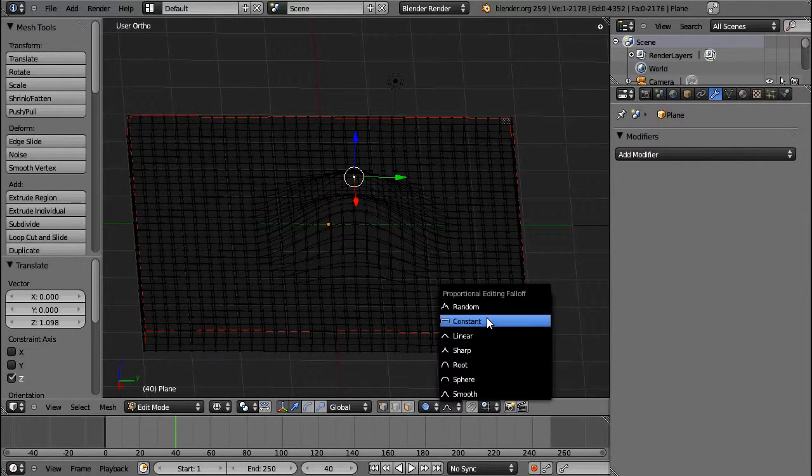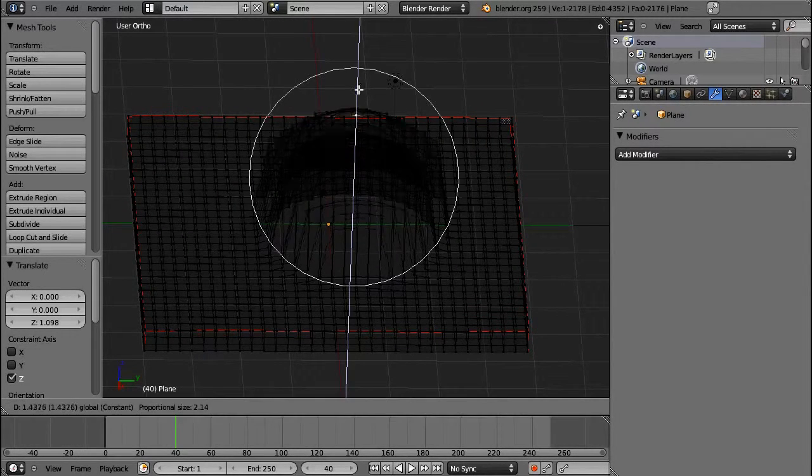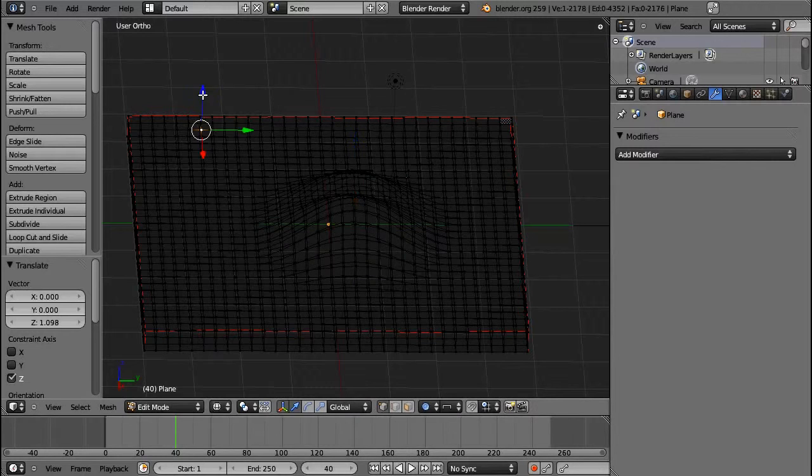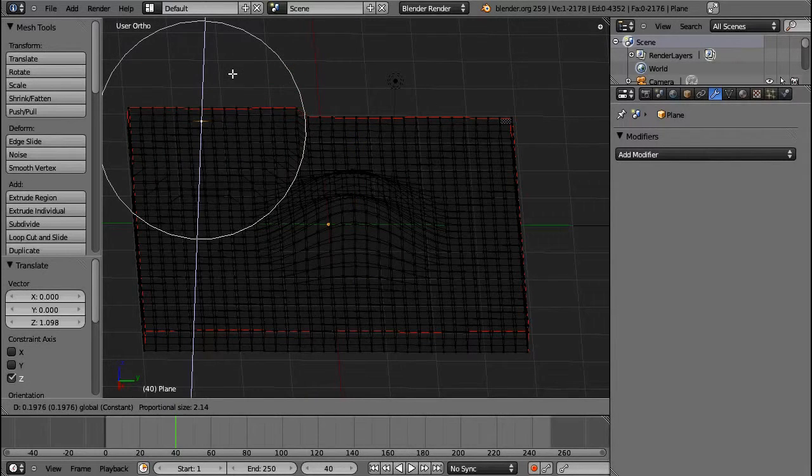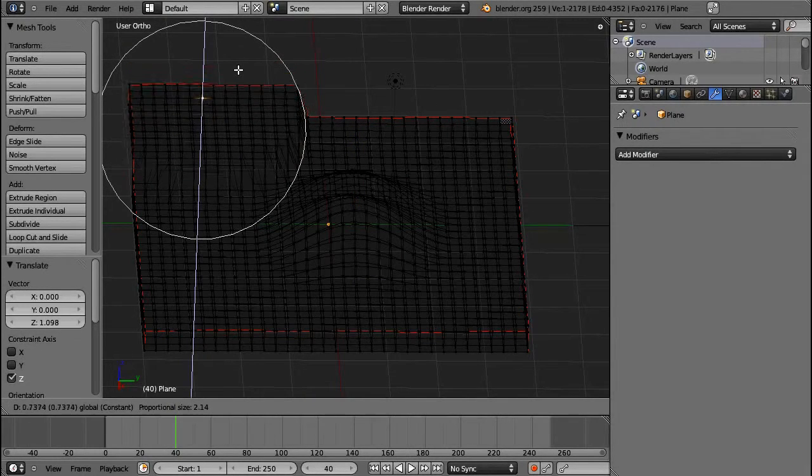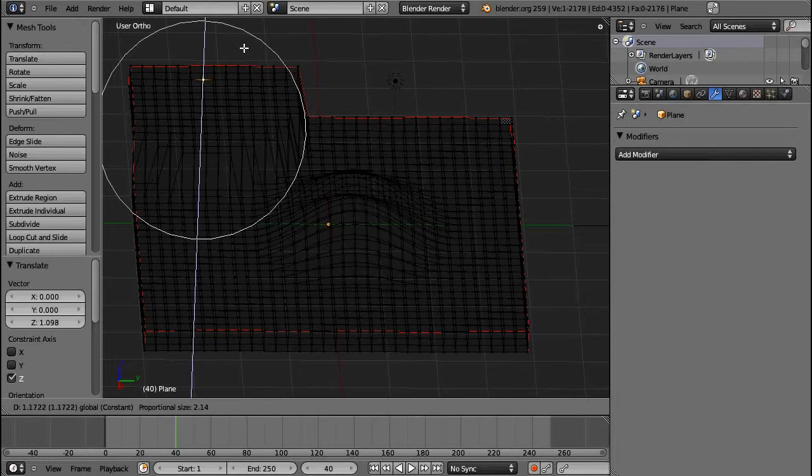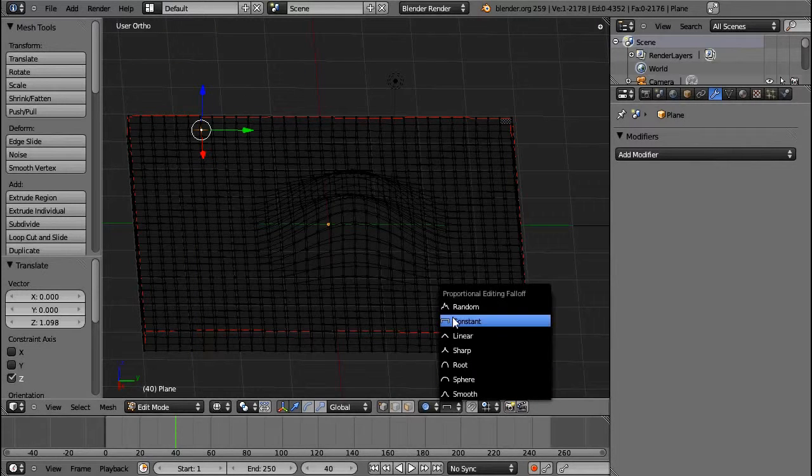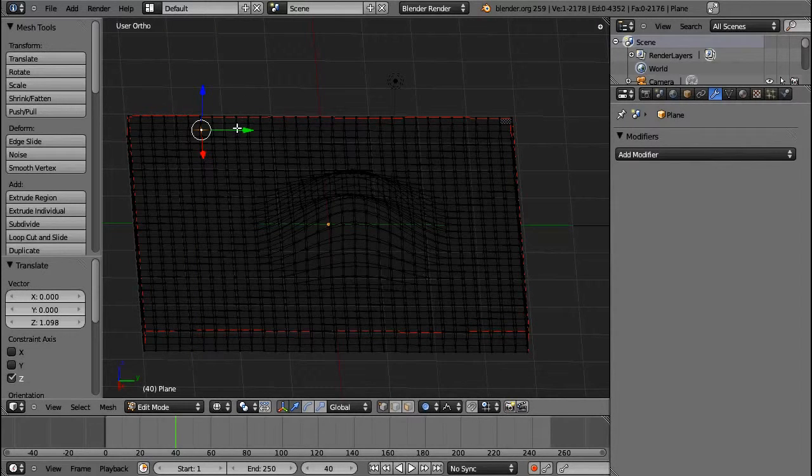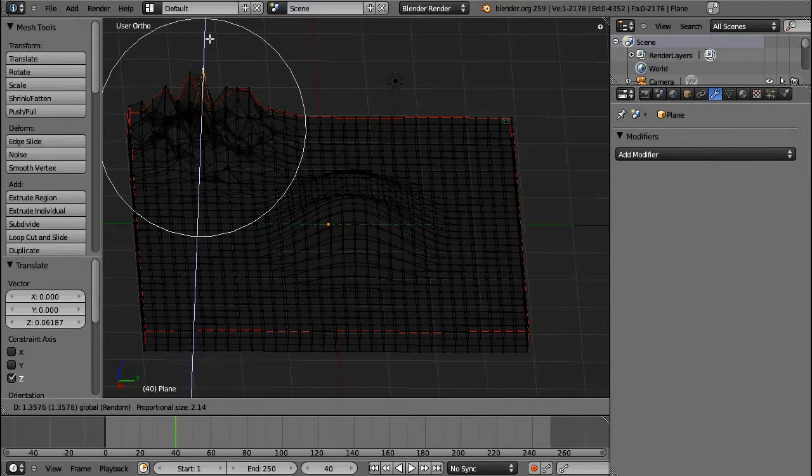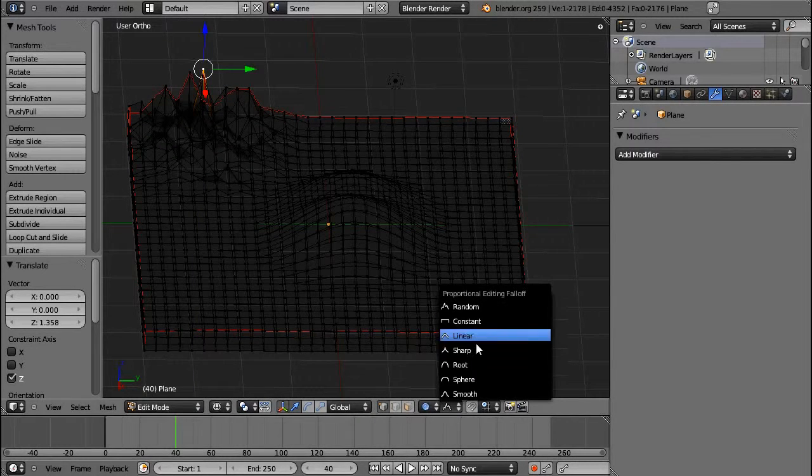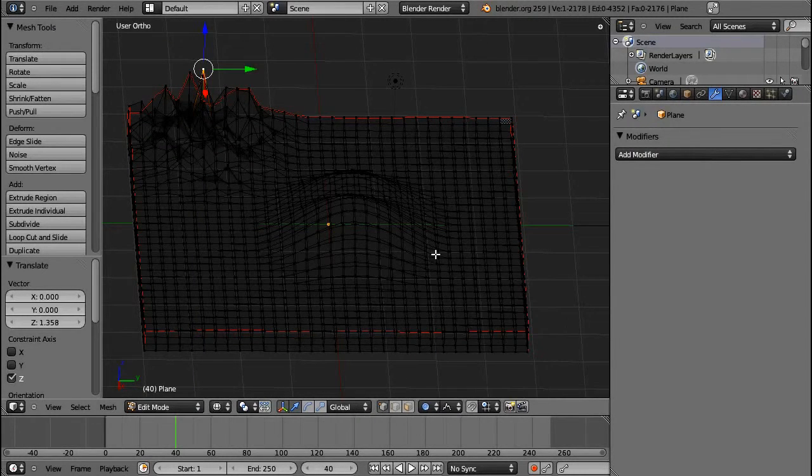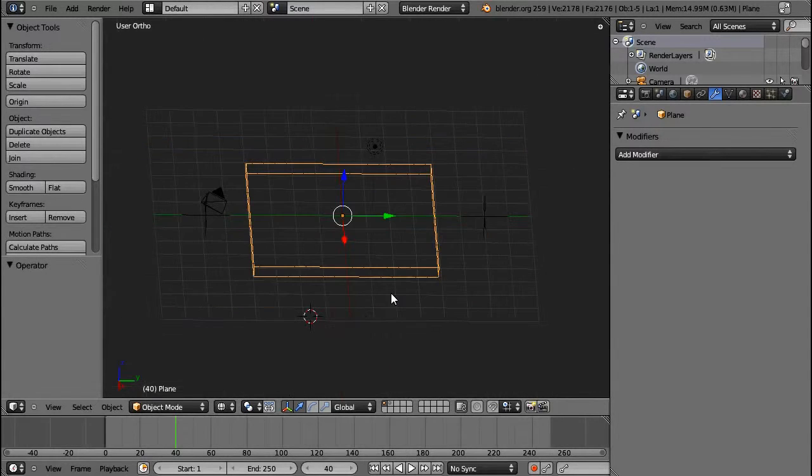And you can see there's similar certain types of falloff. This is constant, so every vertex in the radius gets pulled up. You can have Random in order to make like anthills or something, and you can have the others. Okay, I'm going to undo that.